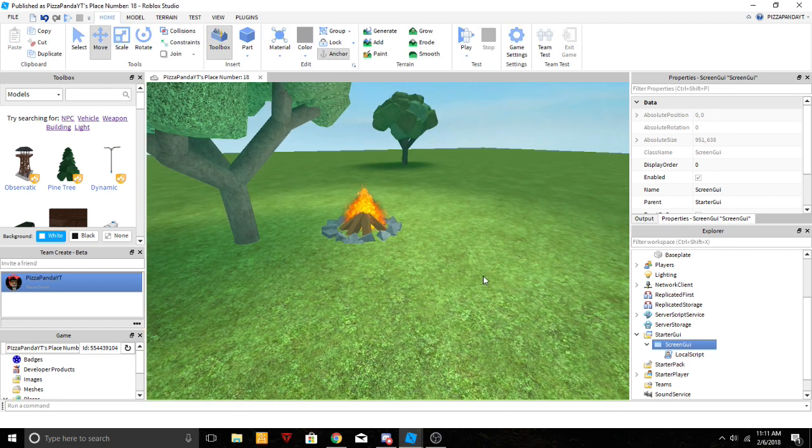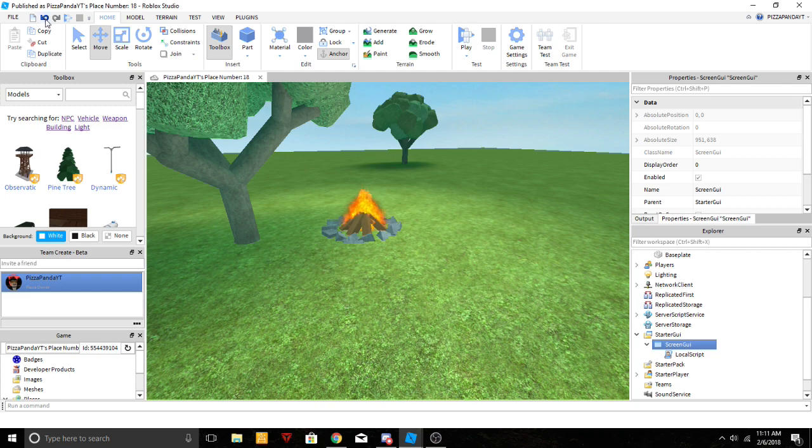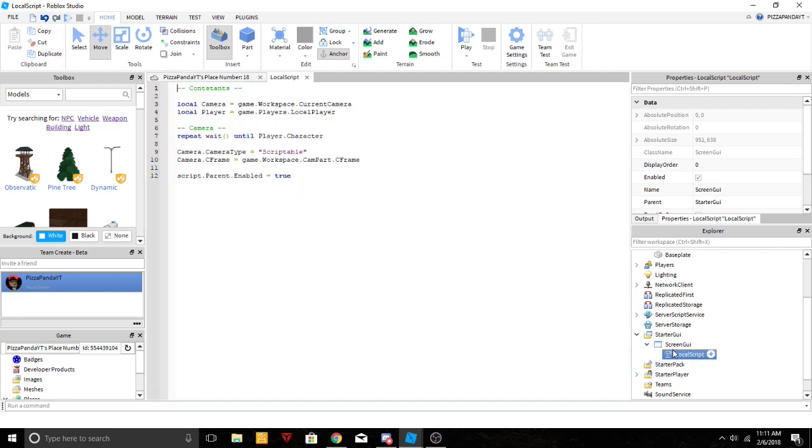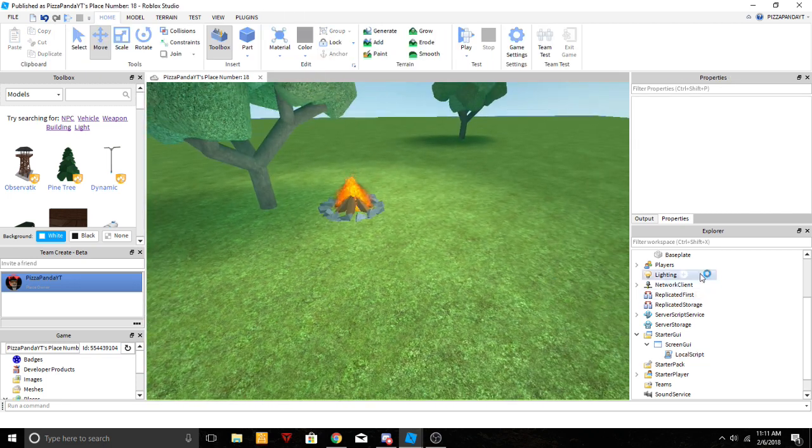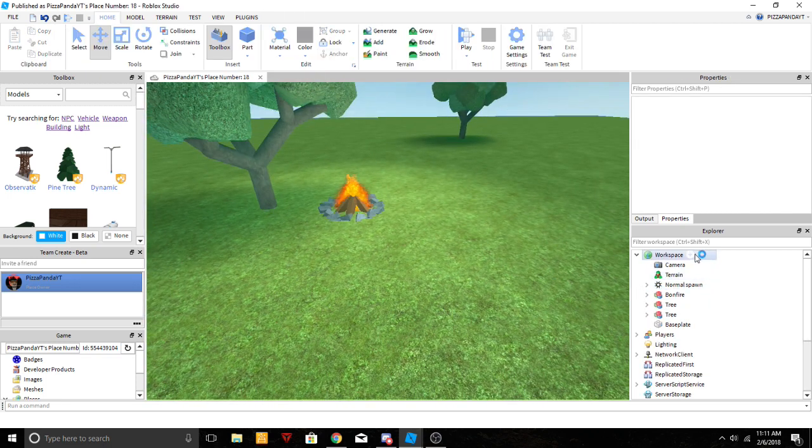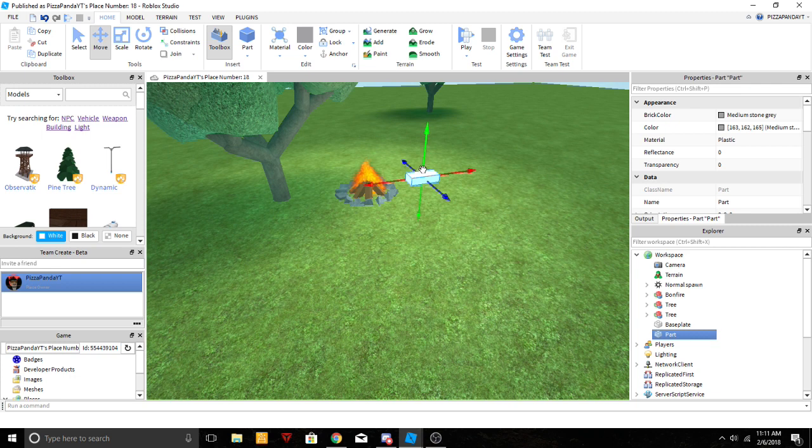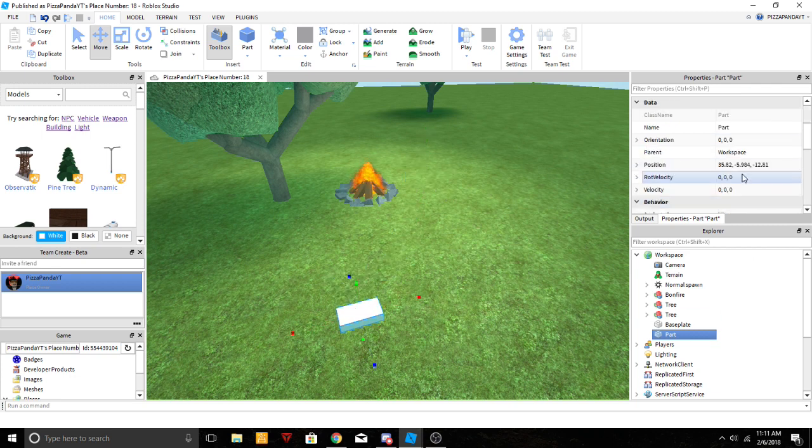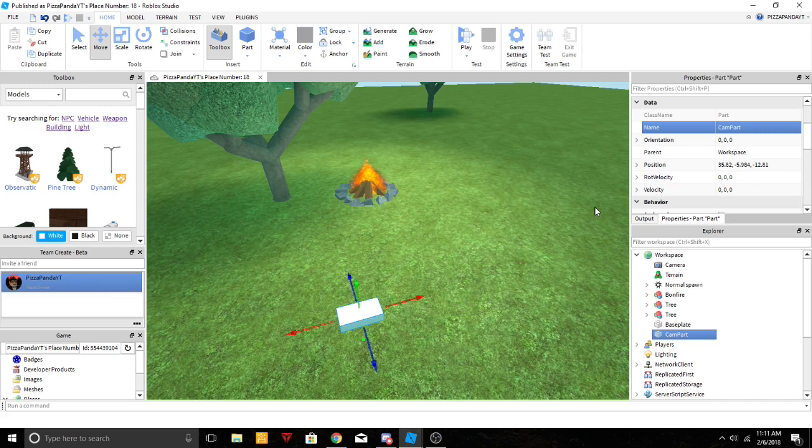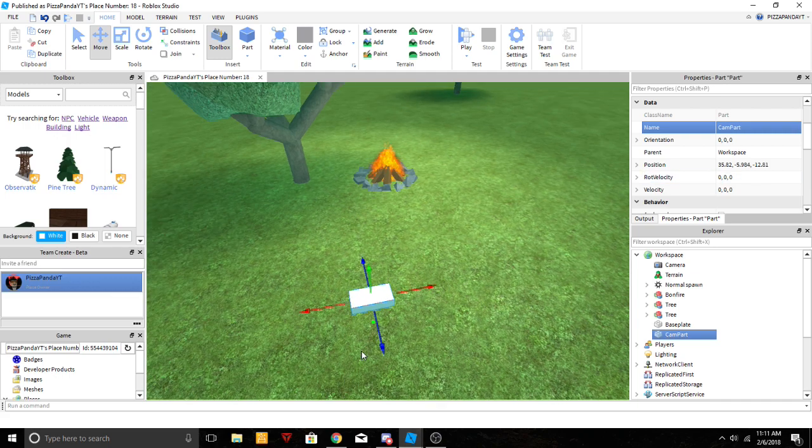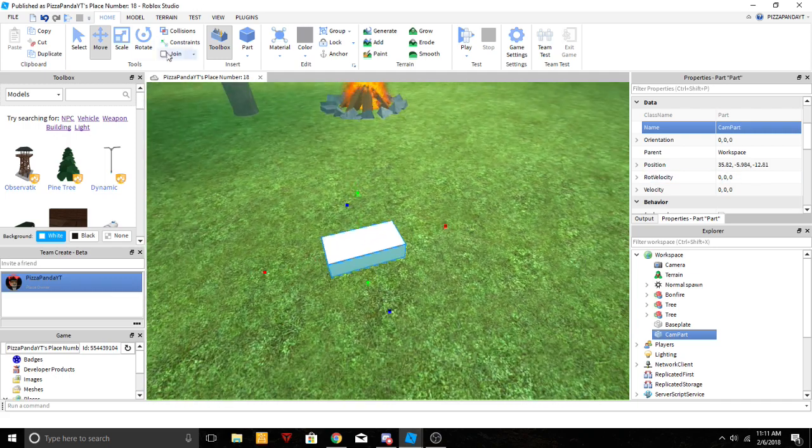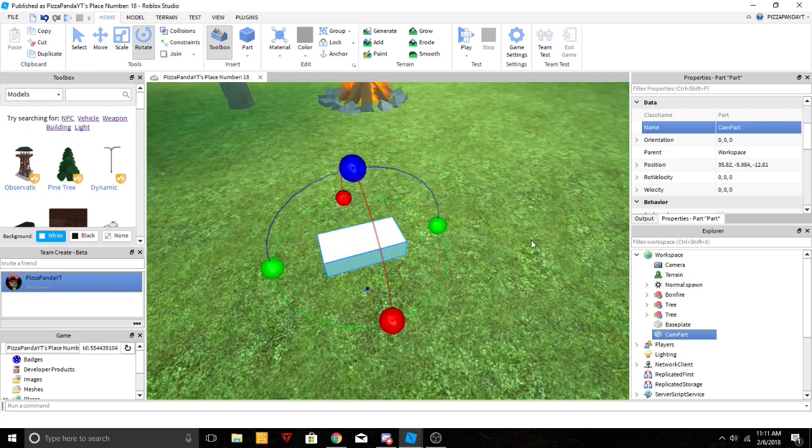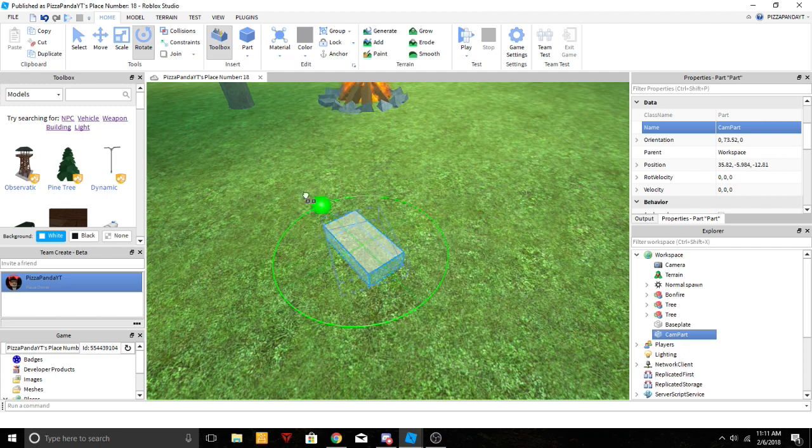And now we need to get into our cam part. So all you guys are going to do is go to workspace, just insert a part anywhere. I am going to call it CamPart, one word, with a capital P.